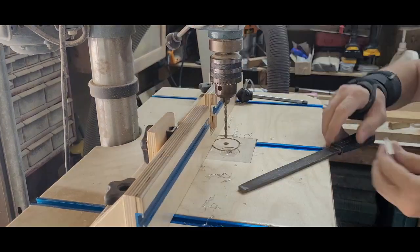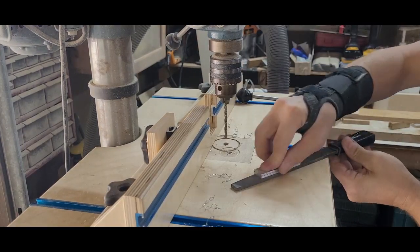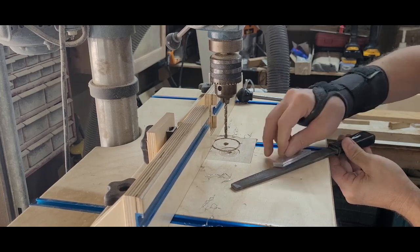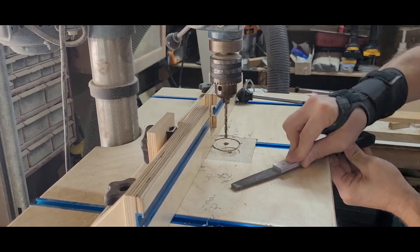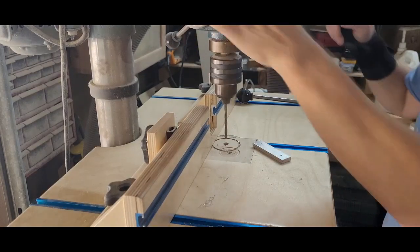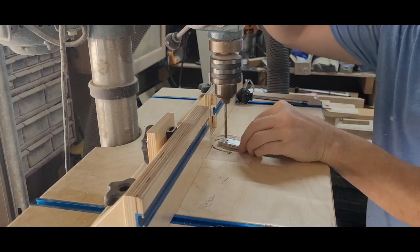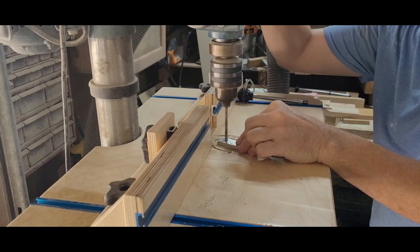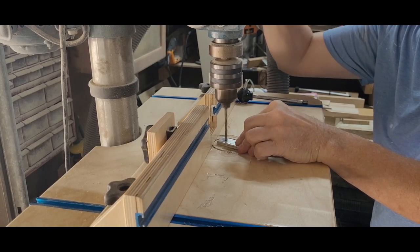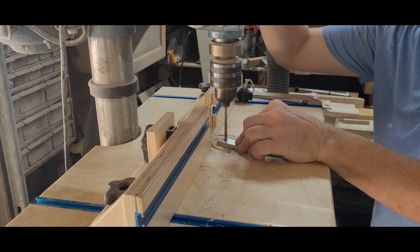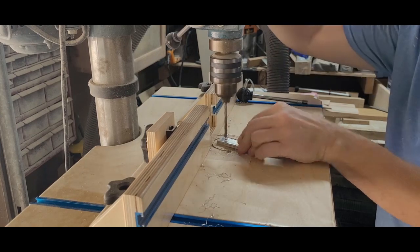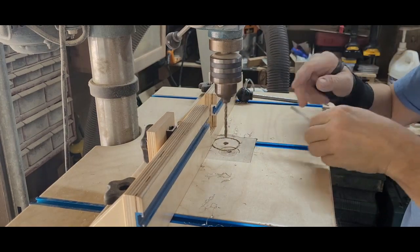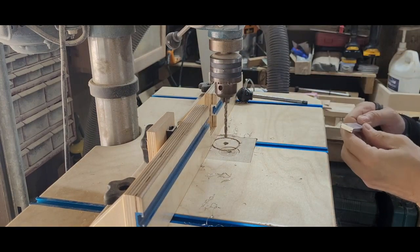Then I replaced that bit with a number seven bit so I could later tap a quarter-twenty thread. I buy my taps with the correct size drill bit so I won't have to guess or use a fractional bit that's not quite right. I removed the burrs from the underside of the aluminum with a file and then drilled one of those holes out.